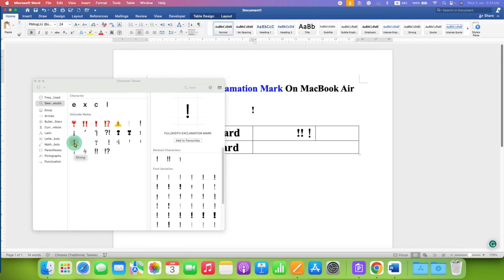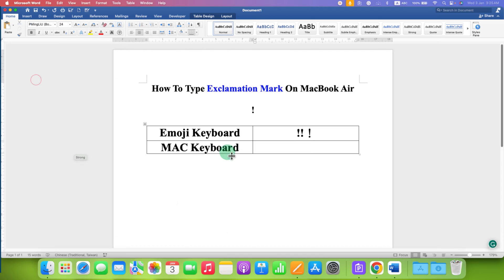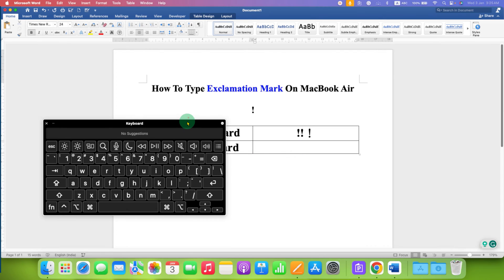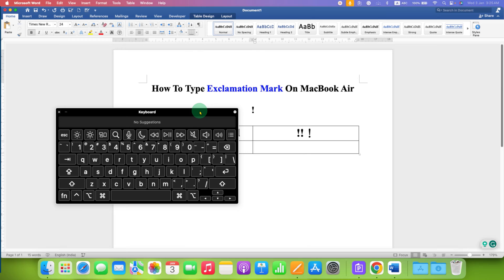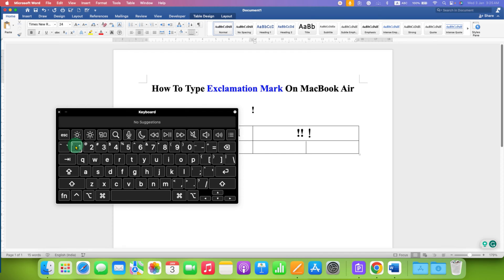Second method is a Mac keyboard shortcut. On your Mac keyboard, look here. Number one is the exclamation mark, but it is not a primary key, so to activate this secondary key you need to press and hold the shift button.